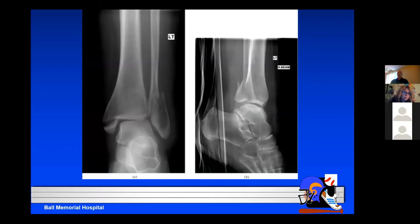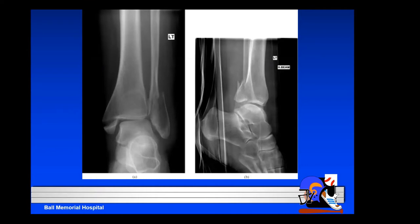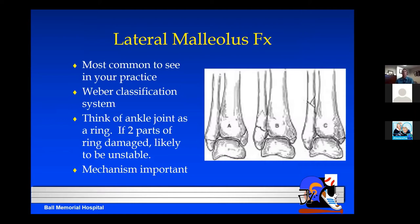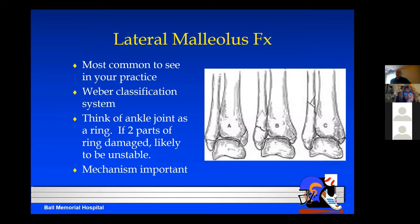This is an example of a trimalleolar fracture — injuries on both the medial and lateral malleolus, and on the lateral view a displaced fracture of the posterior malleolus. This is a bad injury, not one you're going to take care of. Lateral malleolus fractures by far are the ones you'll likely hold onto and take care of. The Weber classification is the simplest to remember: Weber A is a fracture just below the level of the joint line, Weber B comes to that level, and Weber C is above it.